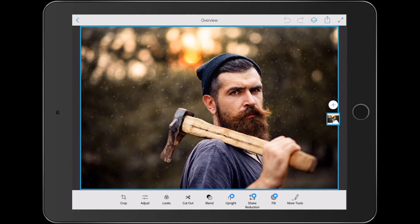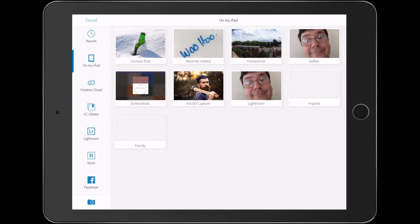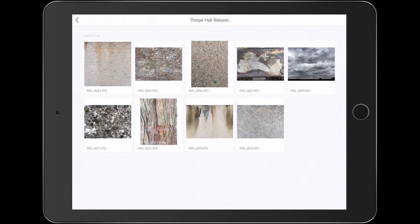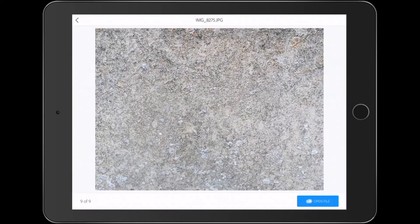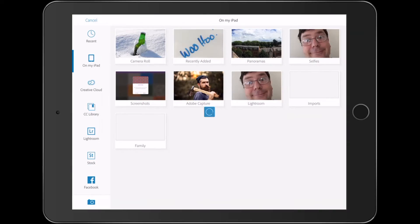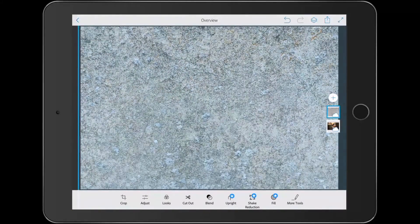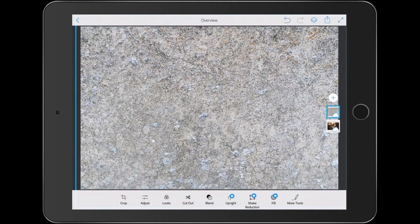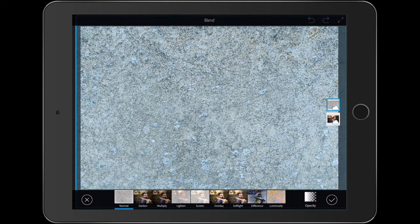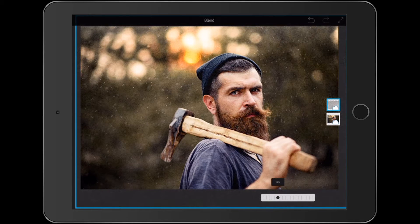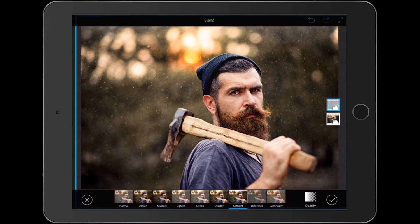I can add anything I like. Let's click on the plus there and go into our libraries again. This time I'm going to get a texture — a Thorpe Hall texture. That's from when I was wandering around the other day and found some nice textures, so I took some photographs of them. We'll load those in, stretch it out and move it into place. Now I want to blend that down, so I'll click on Blend and choose something like Soft Light and reduce the opacity. Easy as that — added a nice texture.